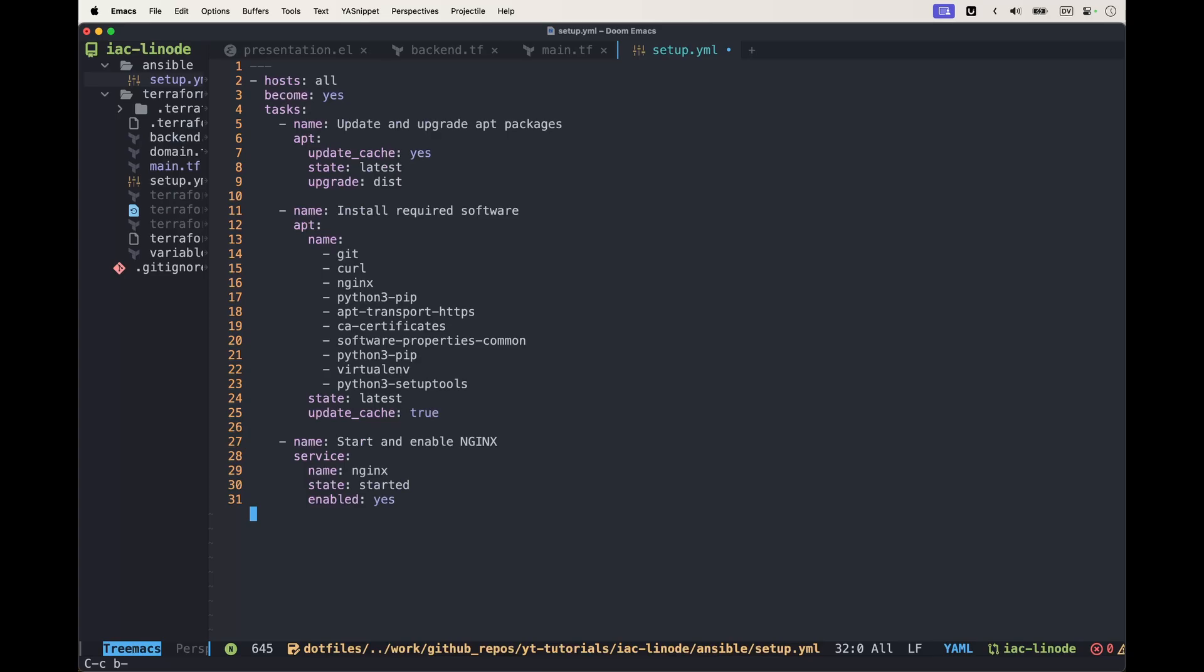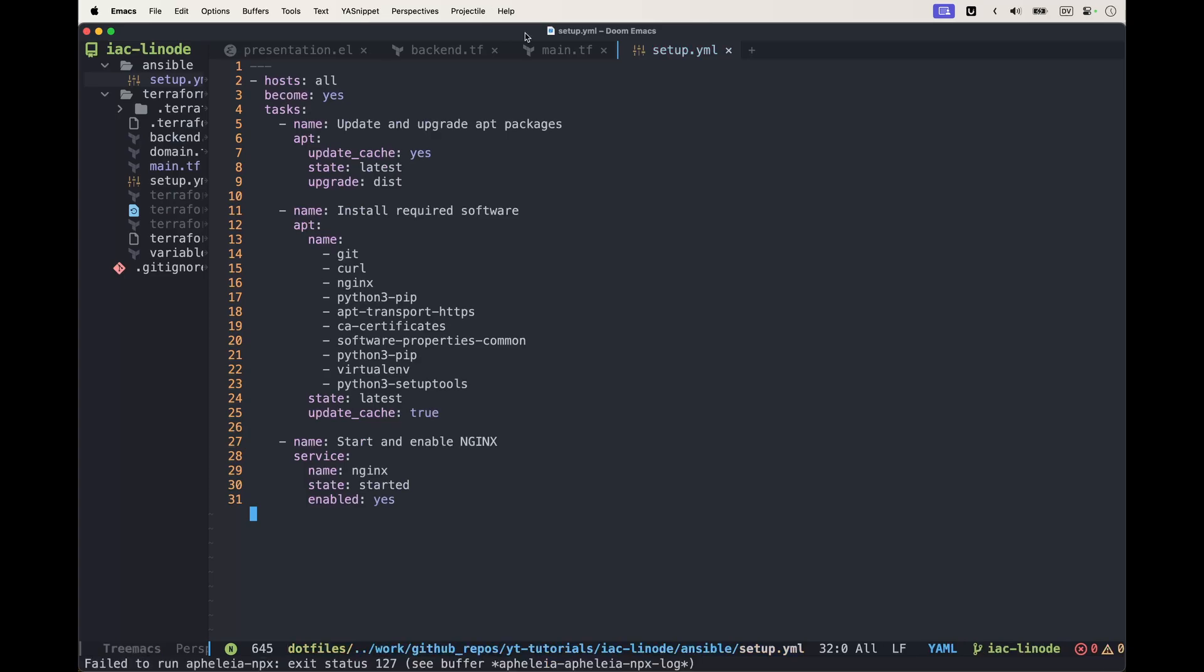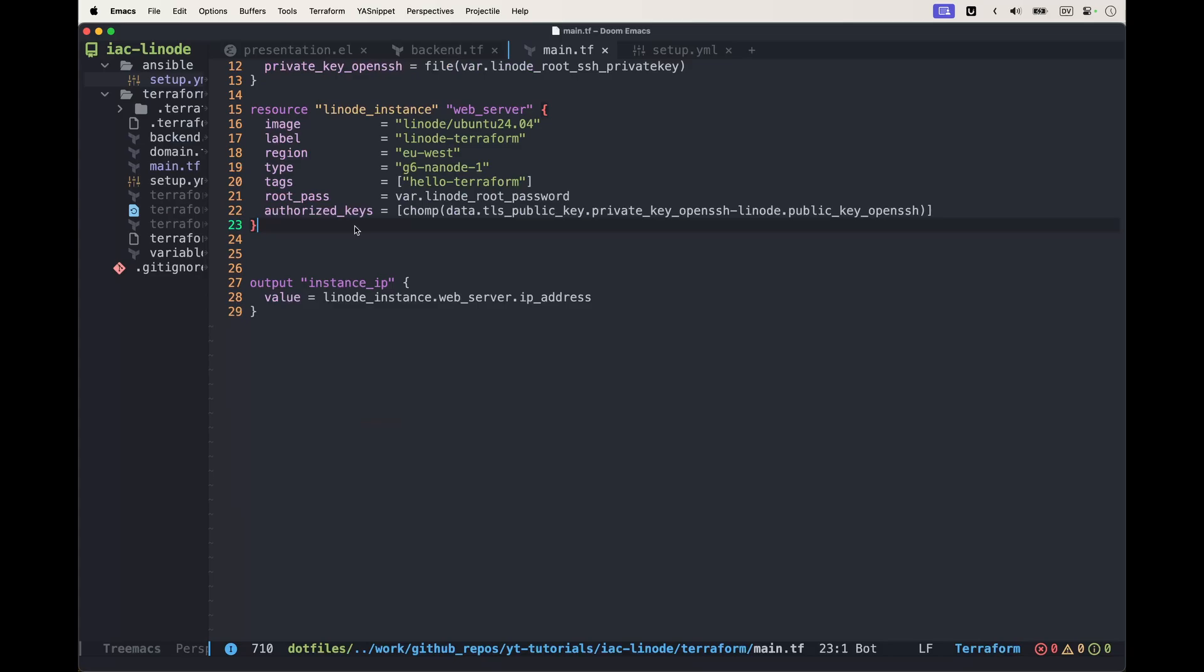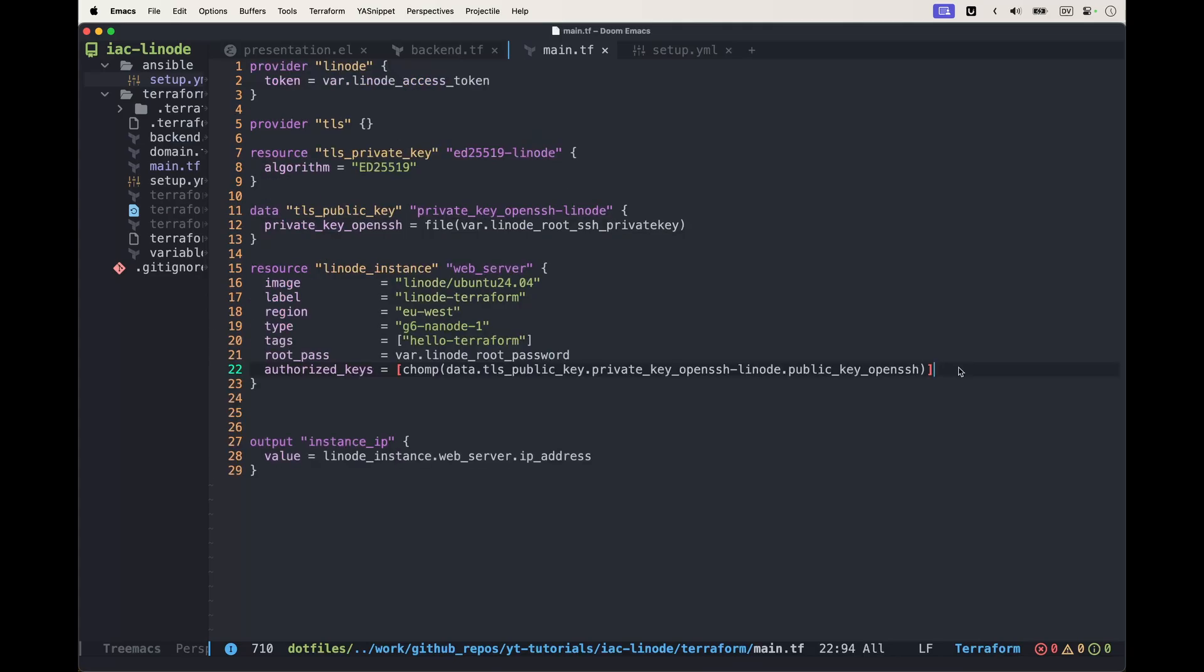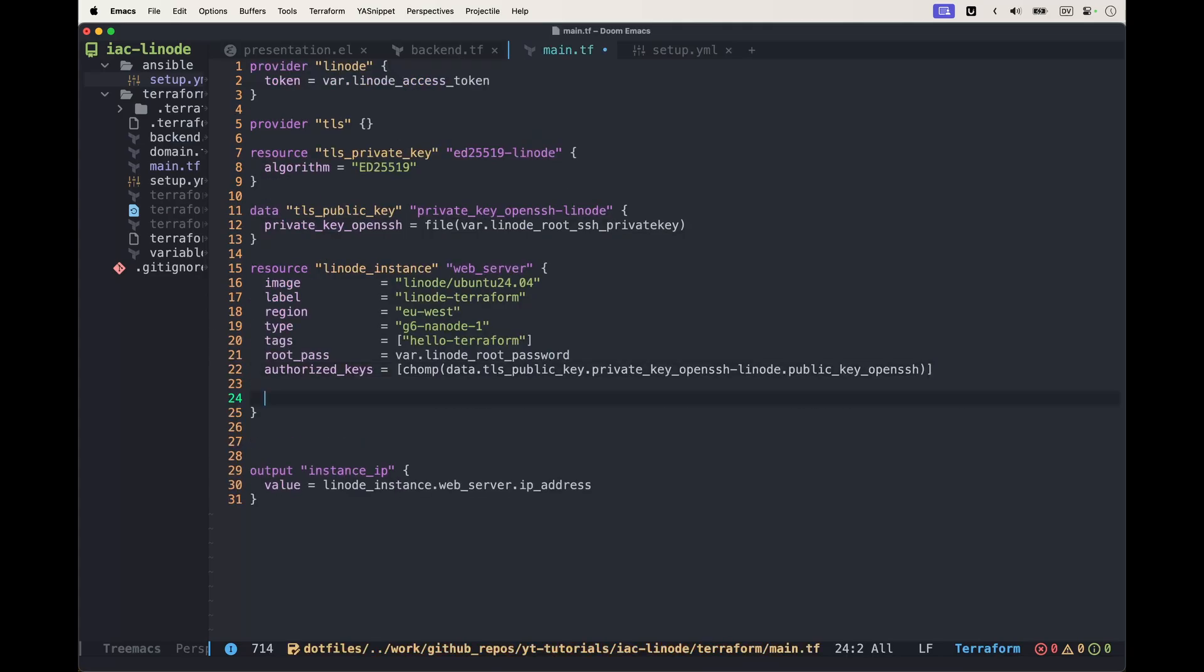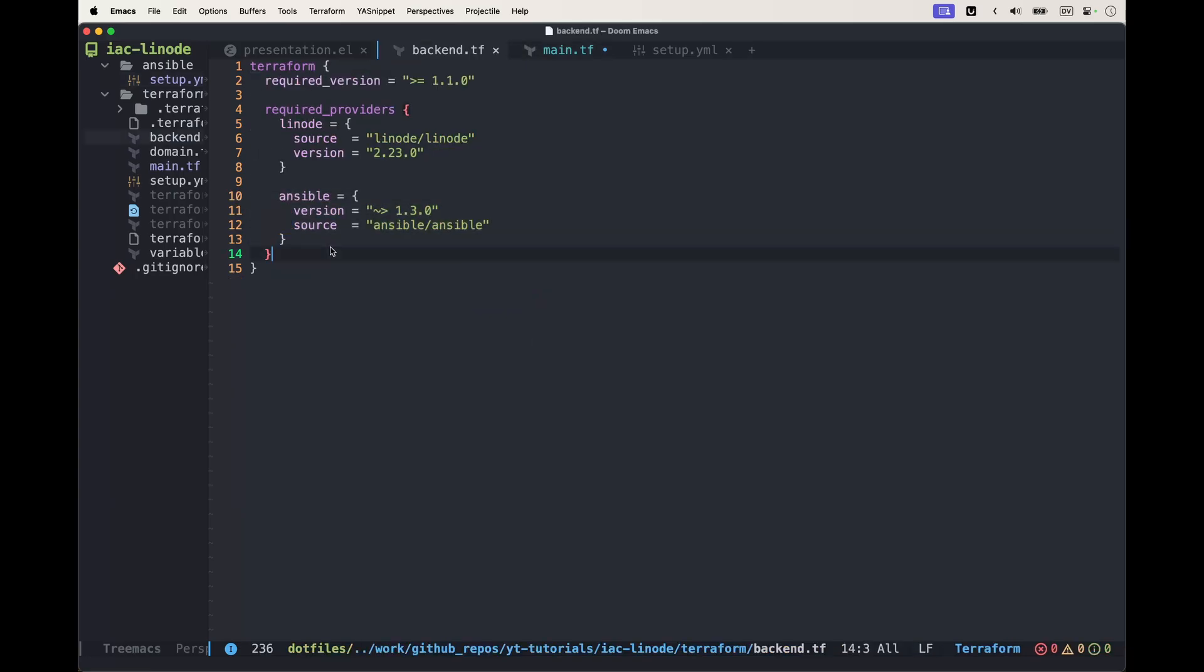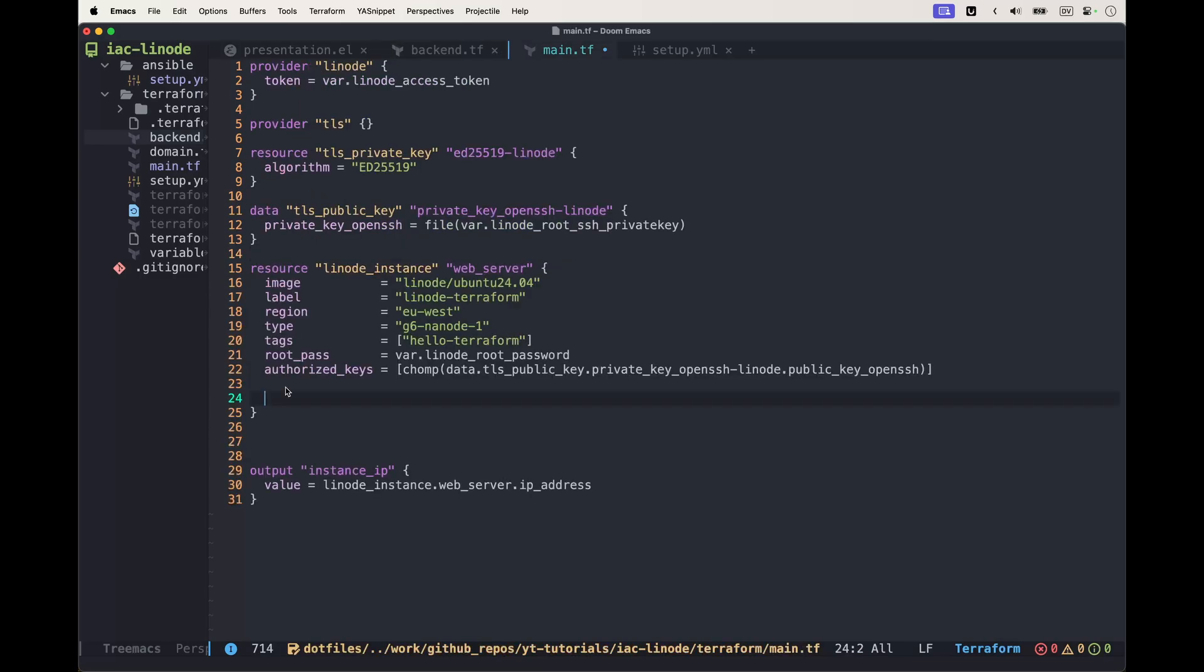Once all of this is created, let's save the file and go back to our main.tf. This file comes from the previous video where we created the Linode instance. If you didn't watch that, I'd suggest you go there and have a look. Actually, before this, we need to go to our backend file and add this section for Ansible.